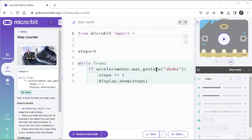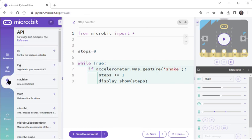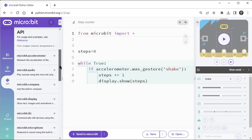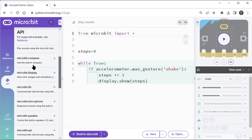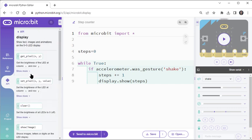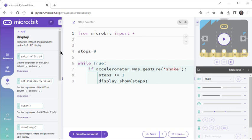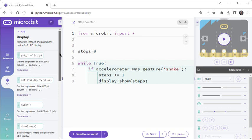For more information on the different kinds of statements you can use with each micro:bit feature, check the API tab. As an example, here is the full list for the display we've been working with.